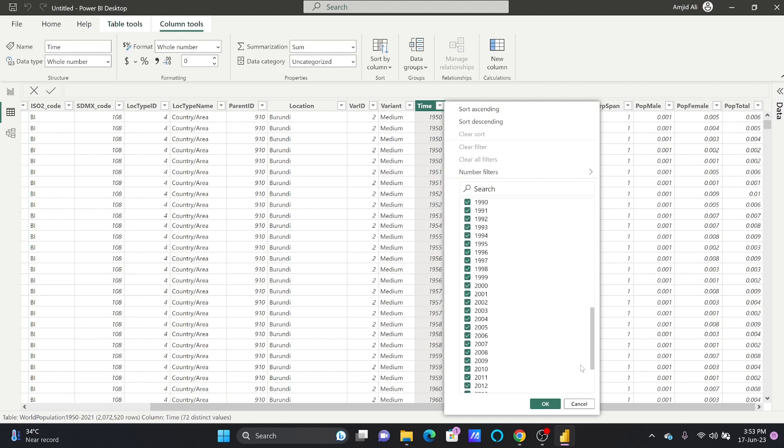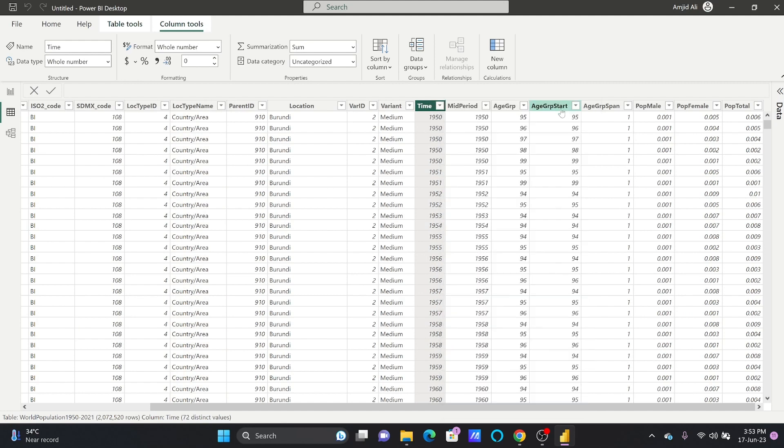There are age groups, population male, population female, and population total. What I need from here is the total population, the time, and the location, and that location should be the country.